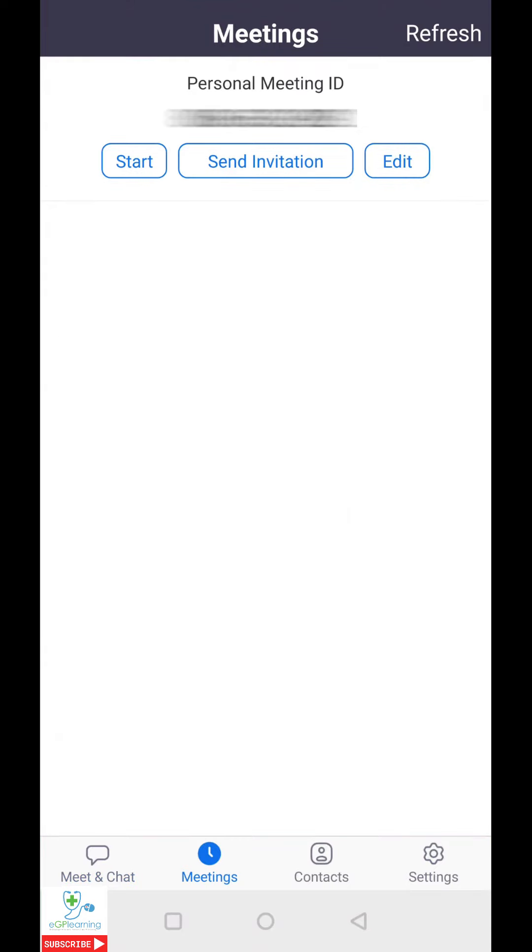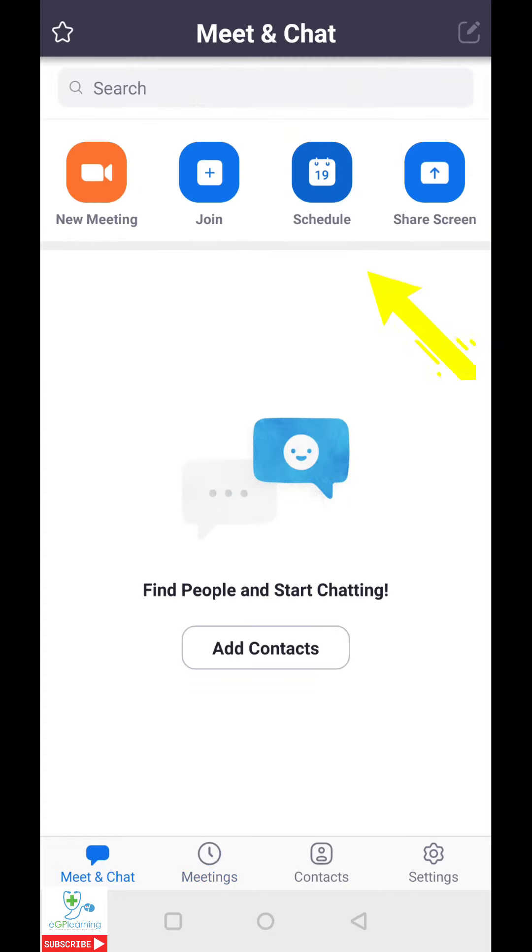As you can see, I don't have any scheduled at this moment in time. If you wanted to quick start a meeting and you've got a personal meeting room, just click on start and then send the information to do so. However, this is about scheduling a meeting, so click on schedule.